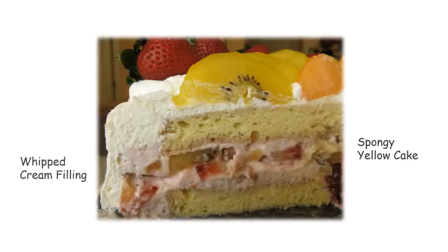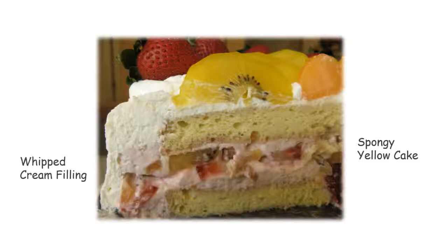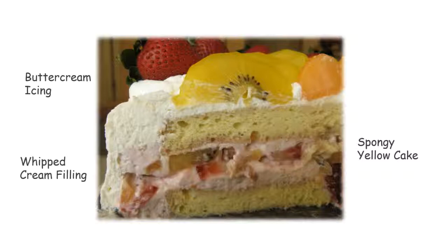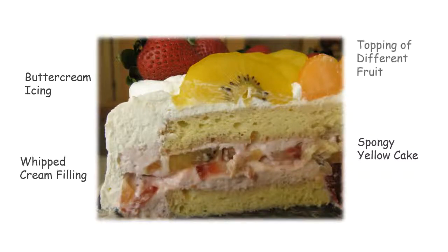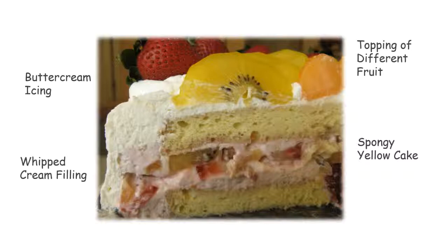It's got a whipped cream filling, probably with some fruit in it. And that whipped cream filling is a whole different type of material, a whole different format, if you will, than the spongy yellow part. We've got buttercream icing all over it. That covers the whole cake. And we even got some fancy stuff going on on top with all of these different types of pretty colorful fruit.